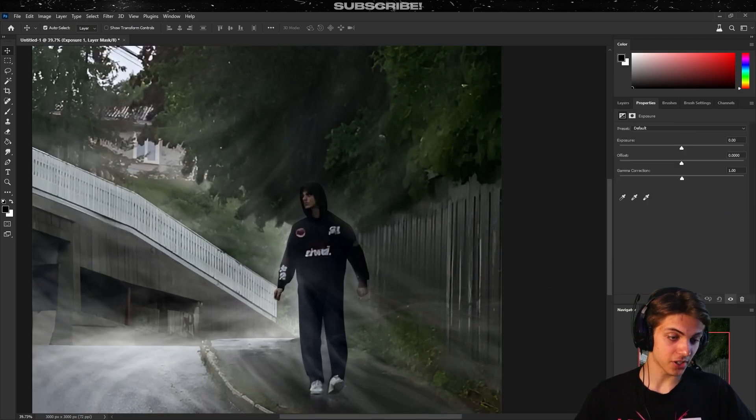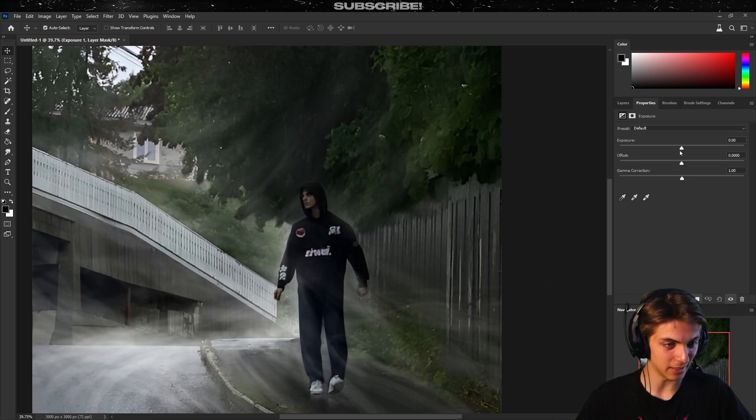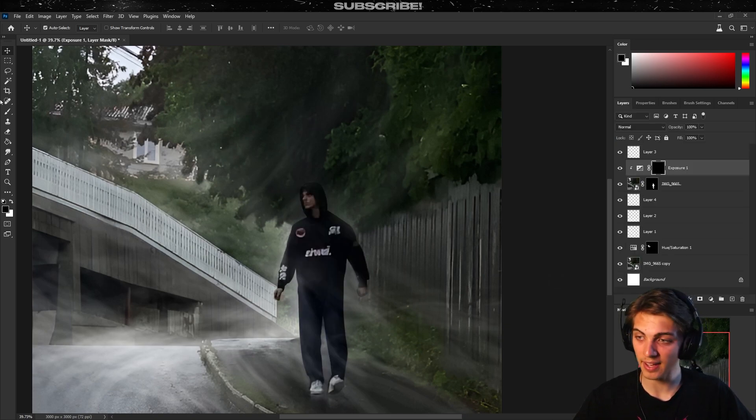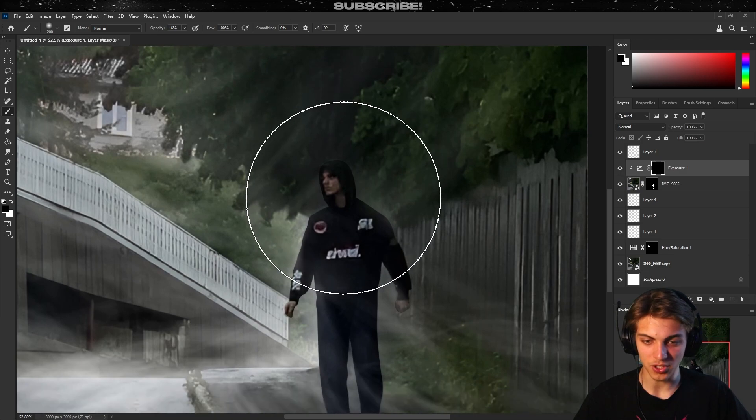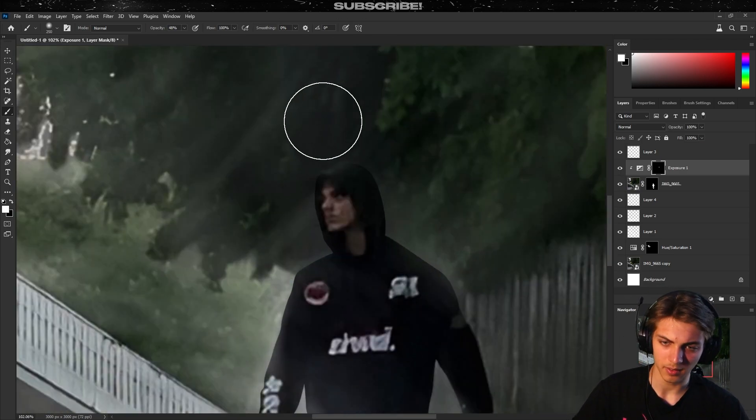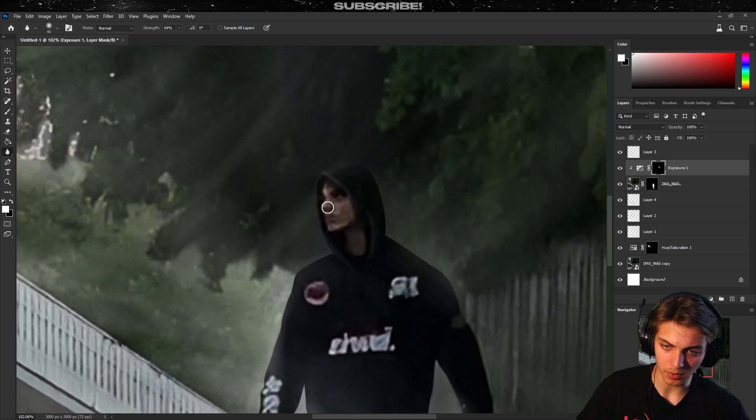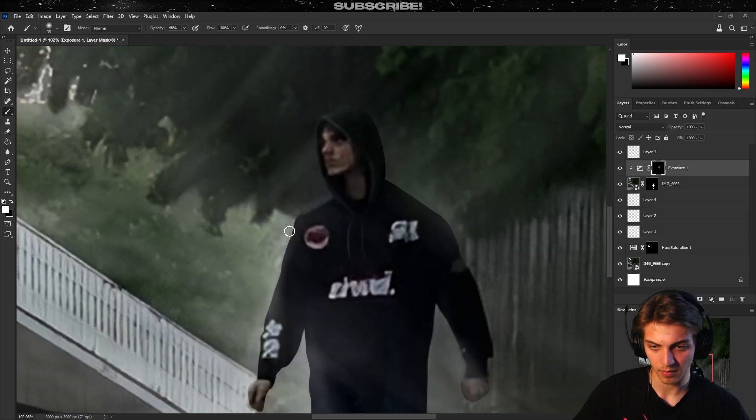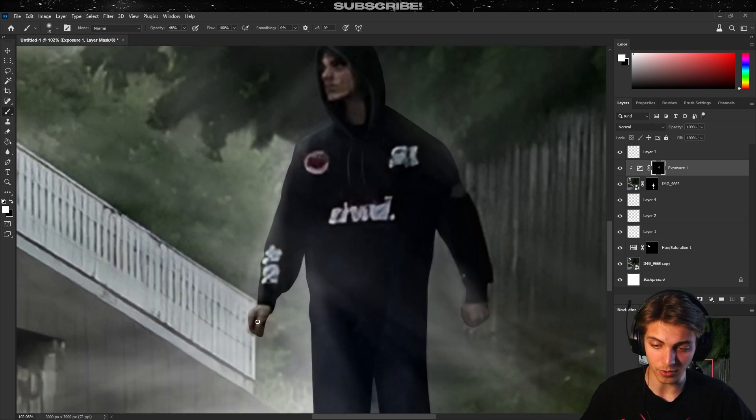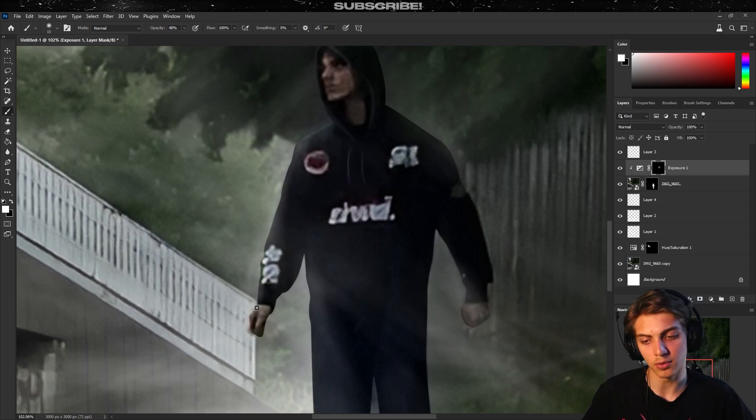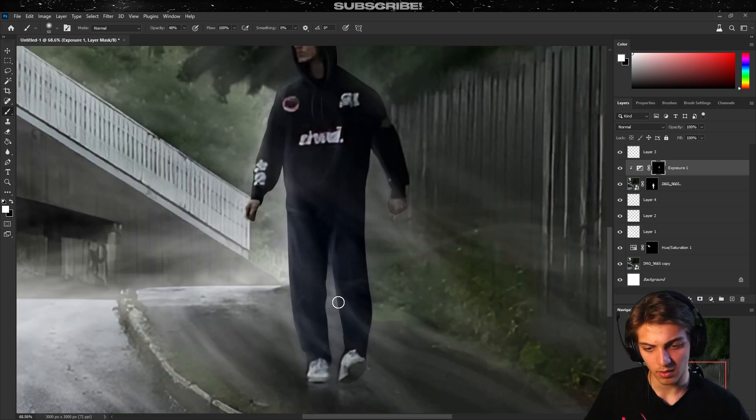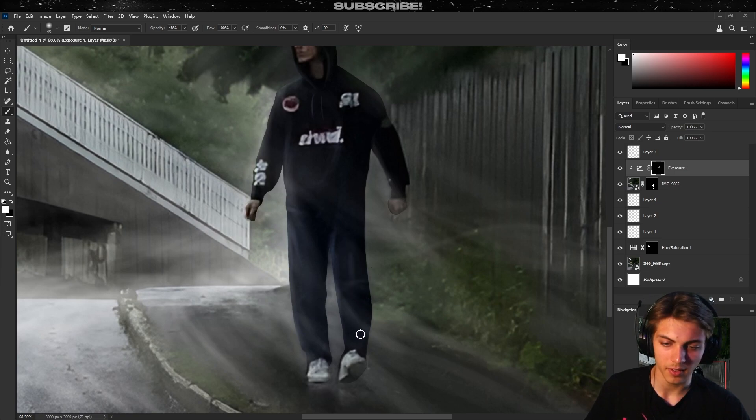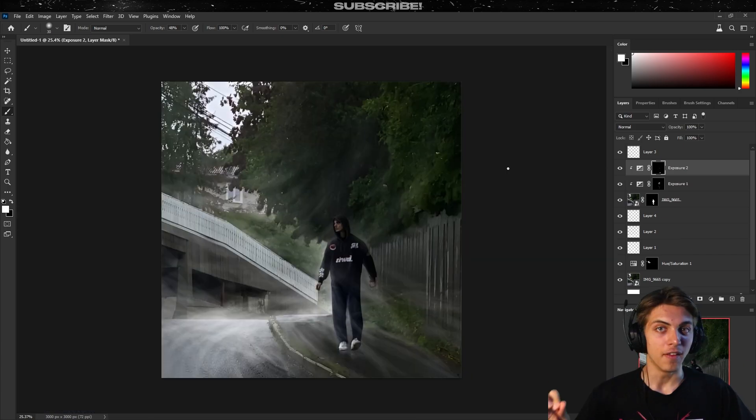Now what I want to do is we can add some light on myself. I'm gonna create an exposure adjustment layer and I'm gonna clip it to the layer of myself. Now I'm gonna invert the mask and I'm gonna draw a little light. There are tons of tutorials how to draw light, I'm not gonna dive too deep about it in this video. More of an artistic choice if you want to draw some lighting.